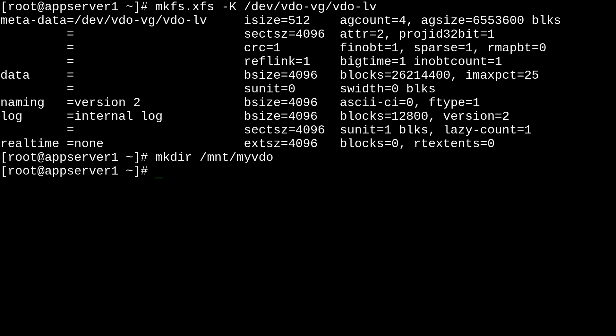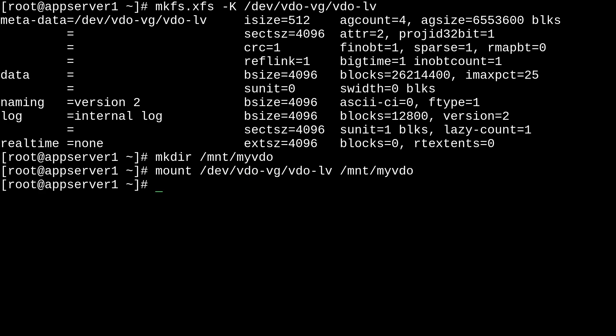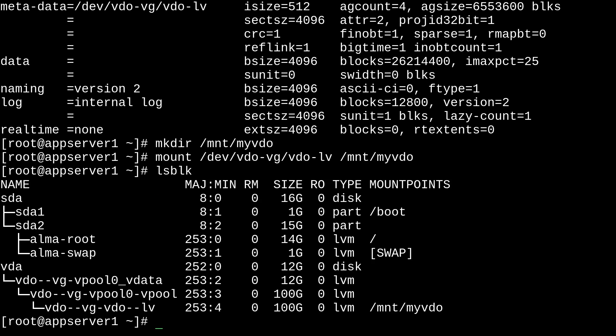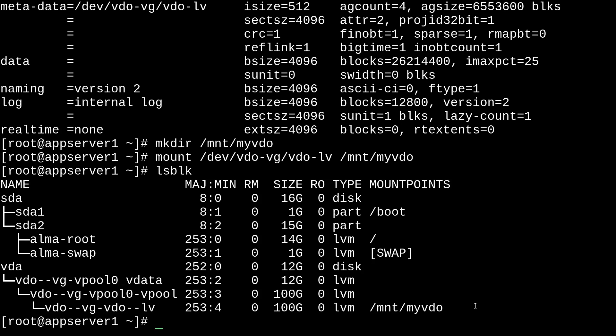And then we can use the traditional mount command to get it mounted. So, we can just run mount dev/vdo-vg/vdo-lv, and then our mount point, /mnt/myvdo. There we go. And if we run lsblk, there it is. It's mounted. So, that's pretty neat.